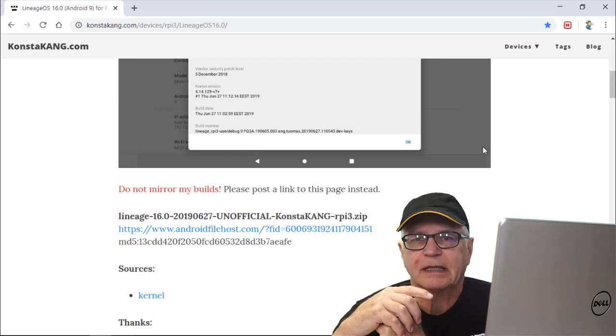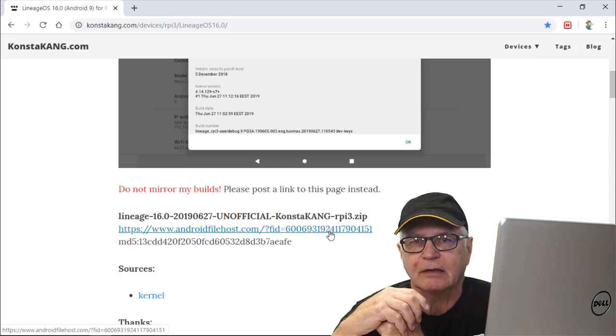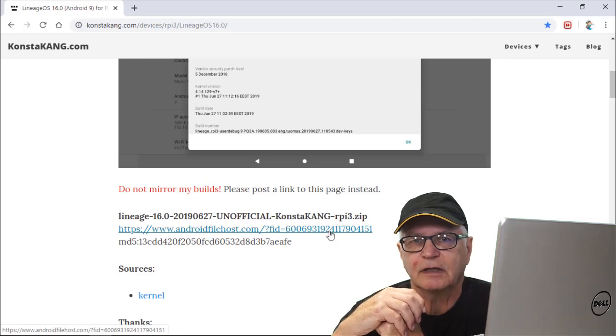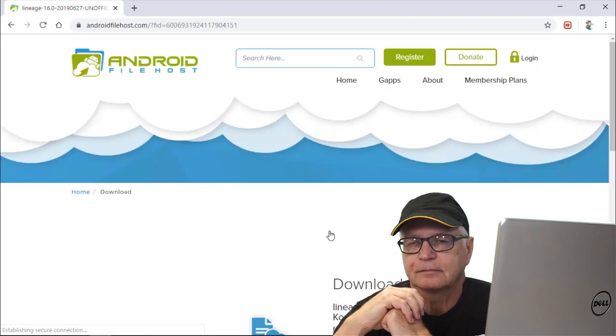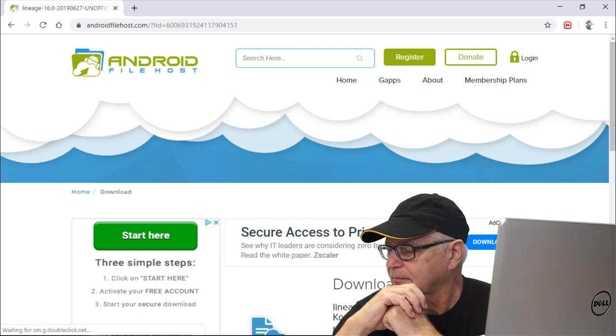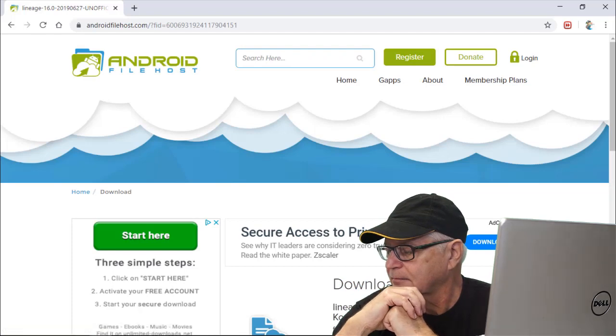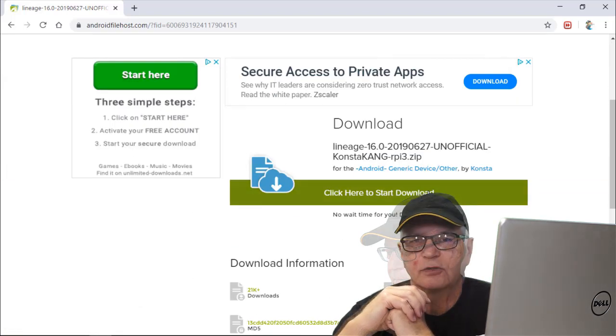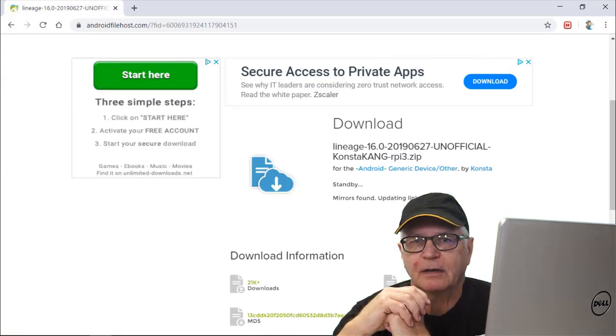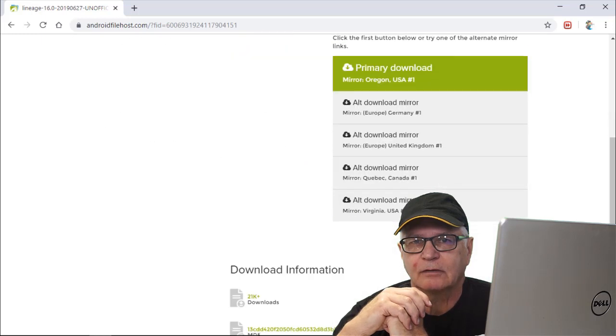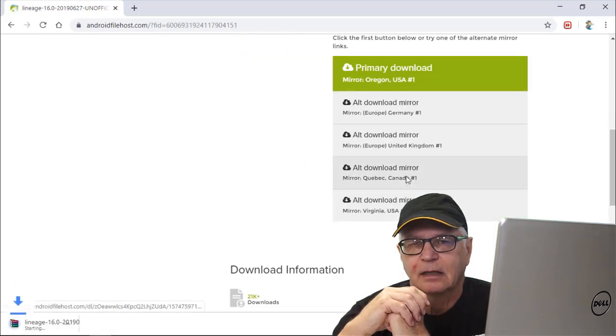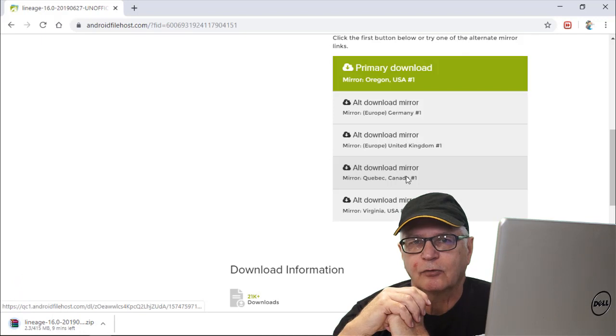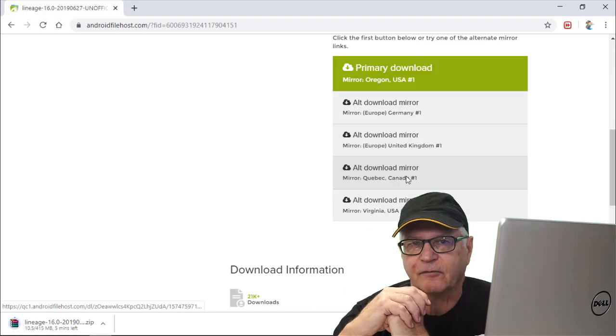I will respect his request that we do not mirror his file, so we will download it straight from his site. It's over 400 megabytes, so it'll take a little while to download. It's in the zip format, and throughout this tutorial, we do not extract the zip files. We will use them in their raw zip form.